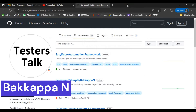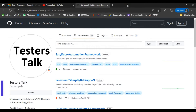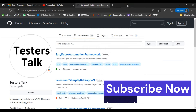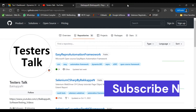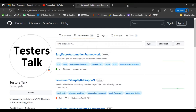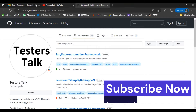Hi friends, this is Bakkappa. In the last tutorial of Easy Repro Automation Framework, I discussed how to create and search a record. The first topic for today's tutorial is how to handle views, and the second topic is how to delete a record. So I will move on to the CRM application now.